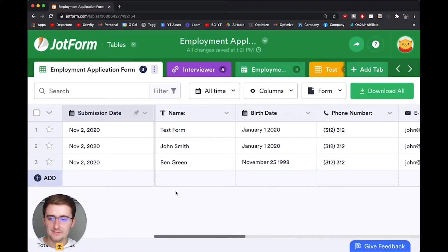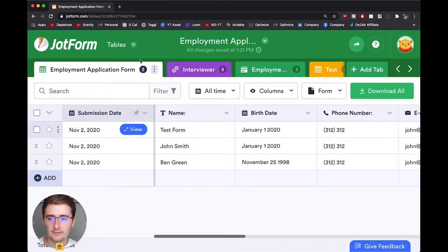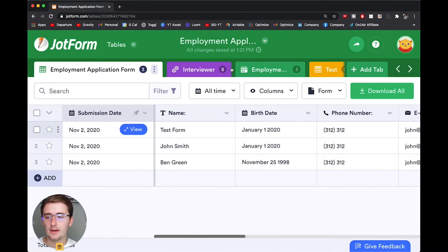All right, so now right into the video you can see we have JotForm pulled up on the screen and we have a few different views, a few different tables up here open at the top. And I will explain what those are now.